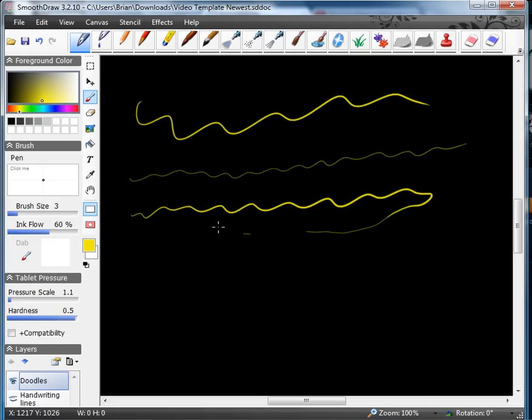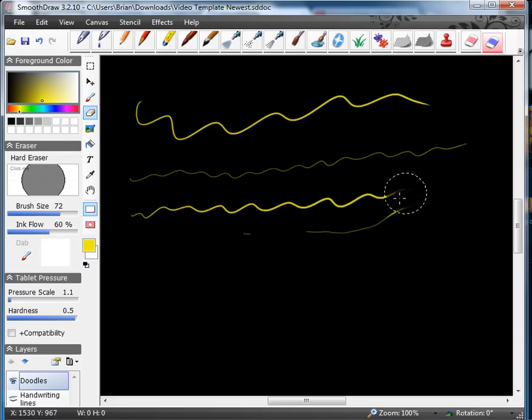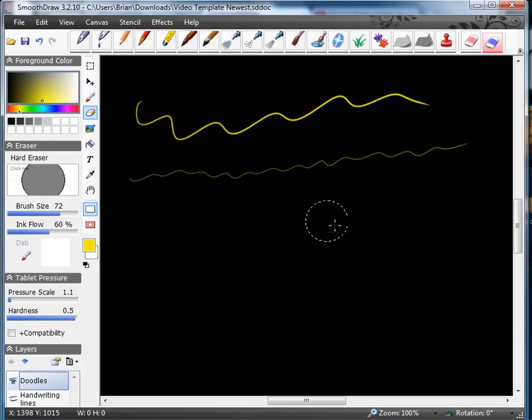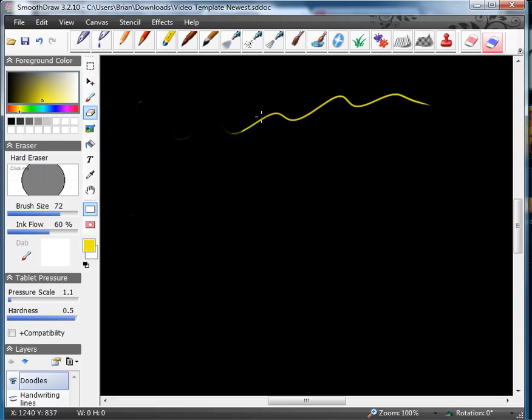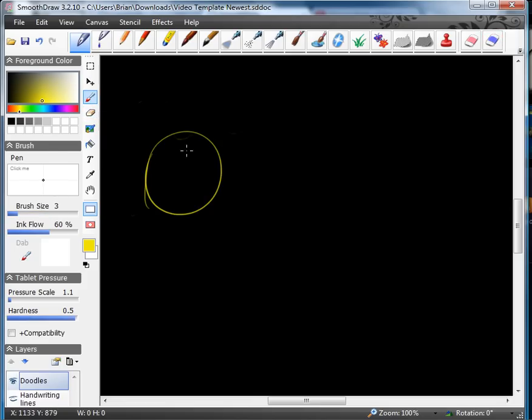The next thing you need to know is the erasing. If you go up here to the hard eraser, what I like to do is make the brush size bigger. So then I can just go through and erase in big swoops here. Just like that. And then when you go back to the pen, it's still small, and so you can still draw as normal.